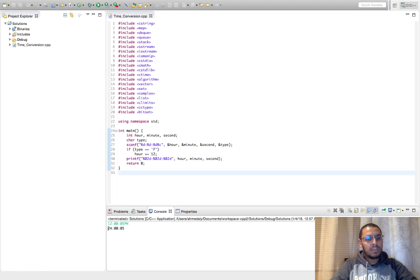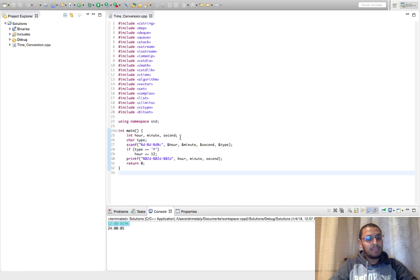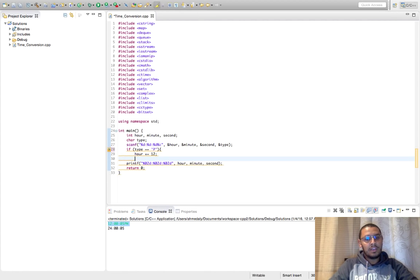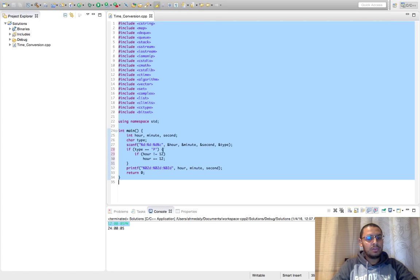Okay so now it is printing 24, which is wrong. So this should stay, so 12 PM should stay 12, we shouldn't add this. So let's say if hour not equal 12.